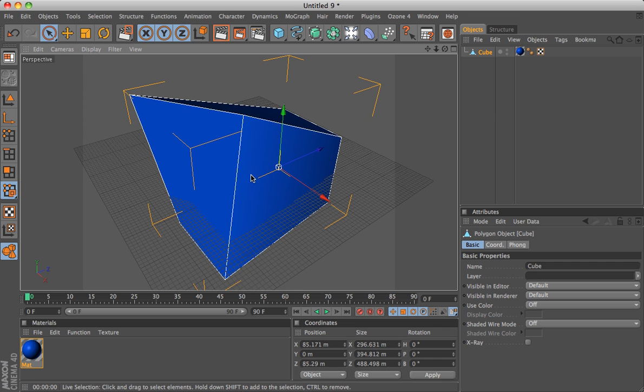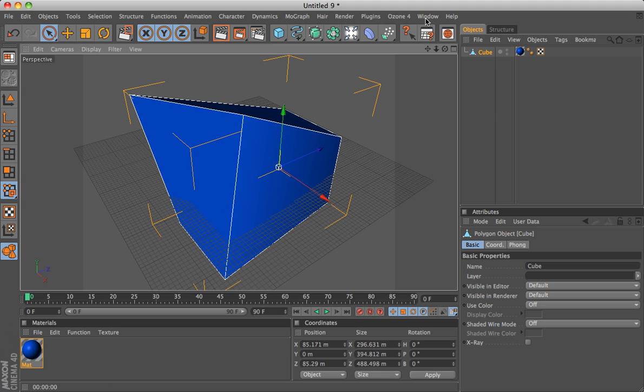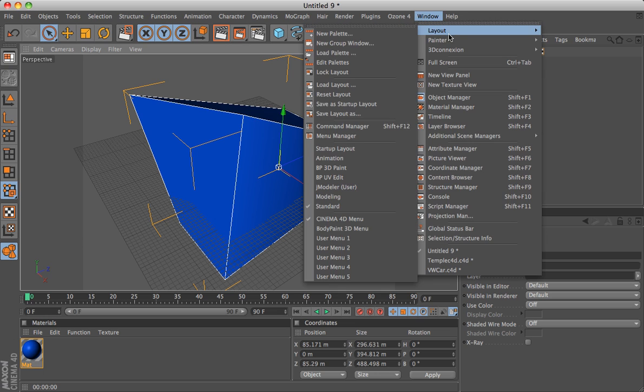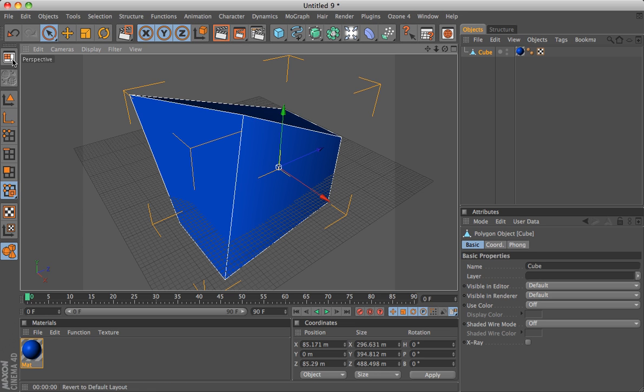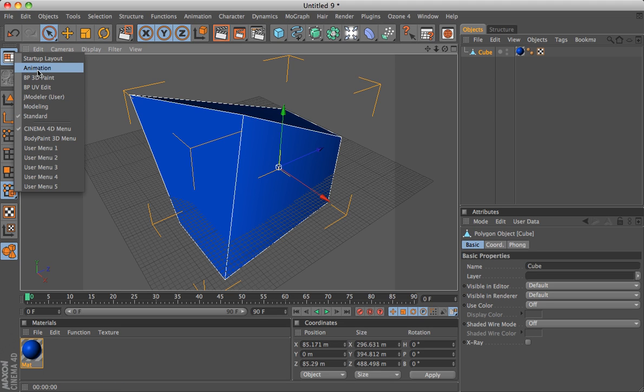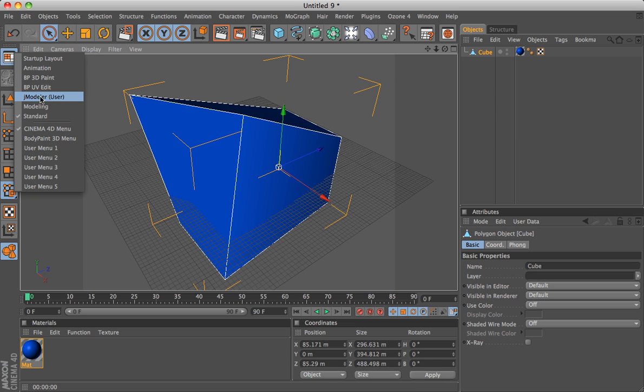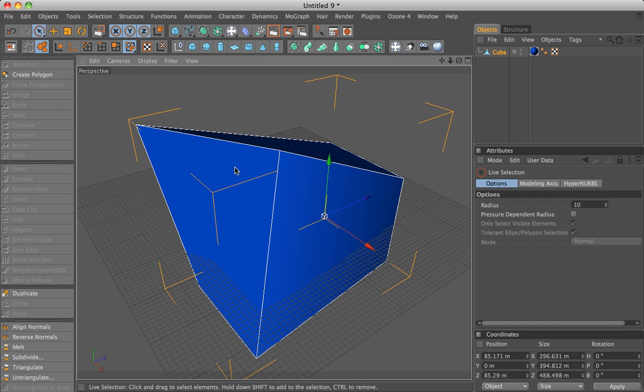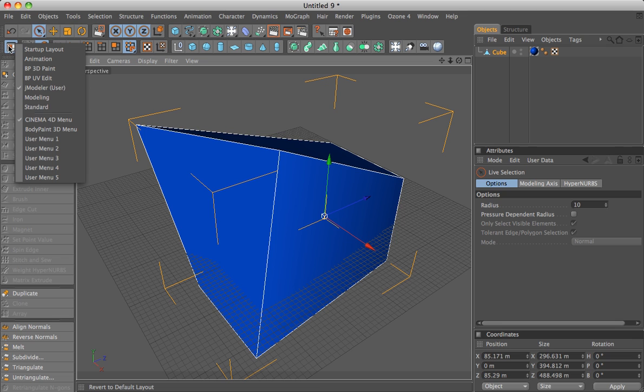Now this is the basic Cinema 4D interface. You can change the layout of the interface up here in window layout for certain things, or over here you can click. And then there are different settings. There's modeling, animation, and then if you have body paint, these two.